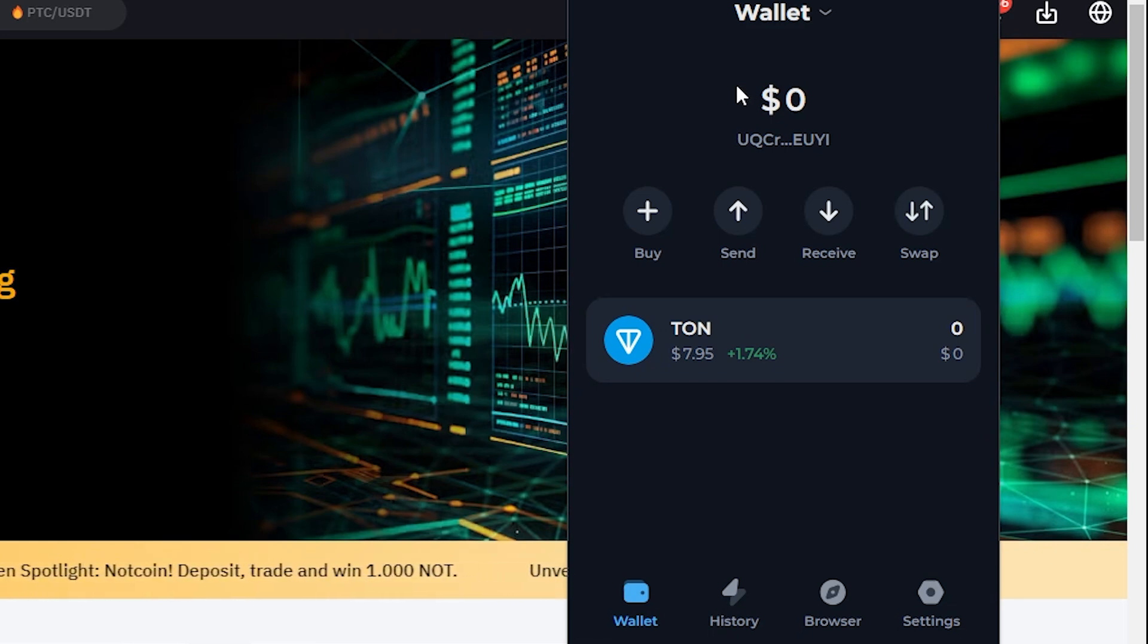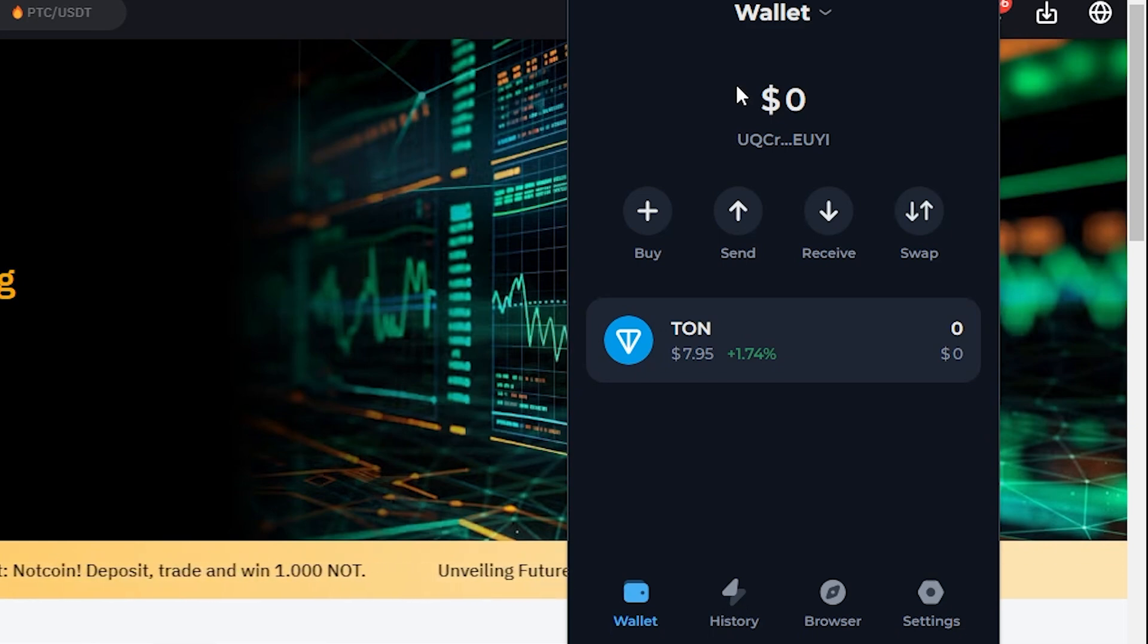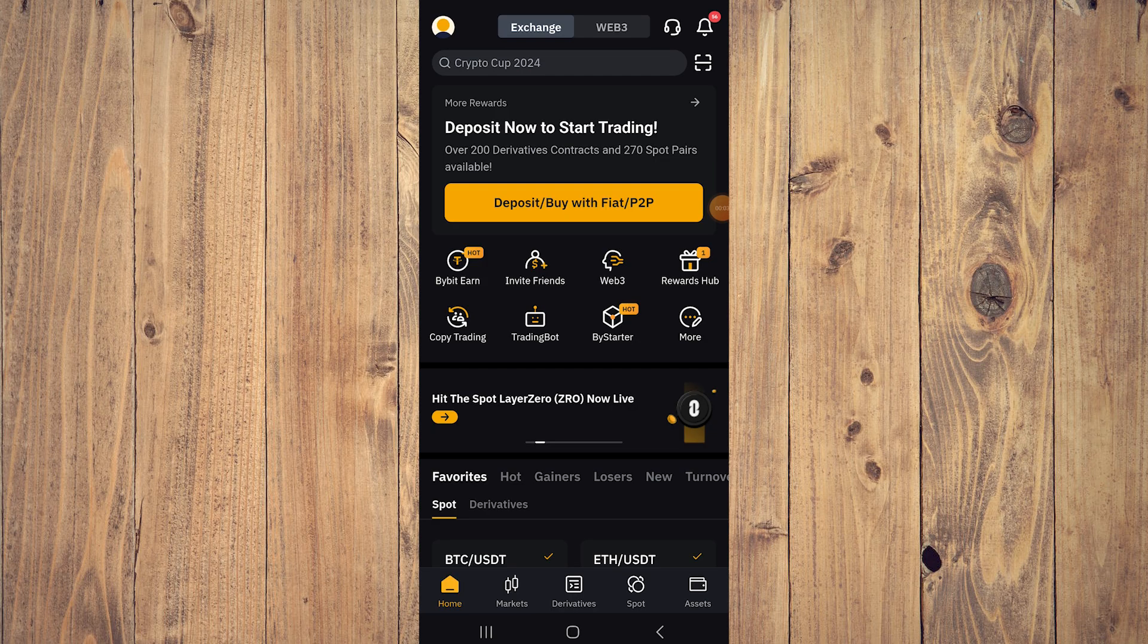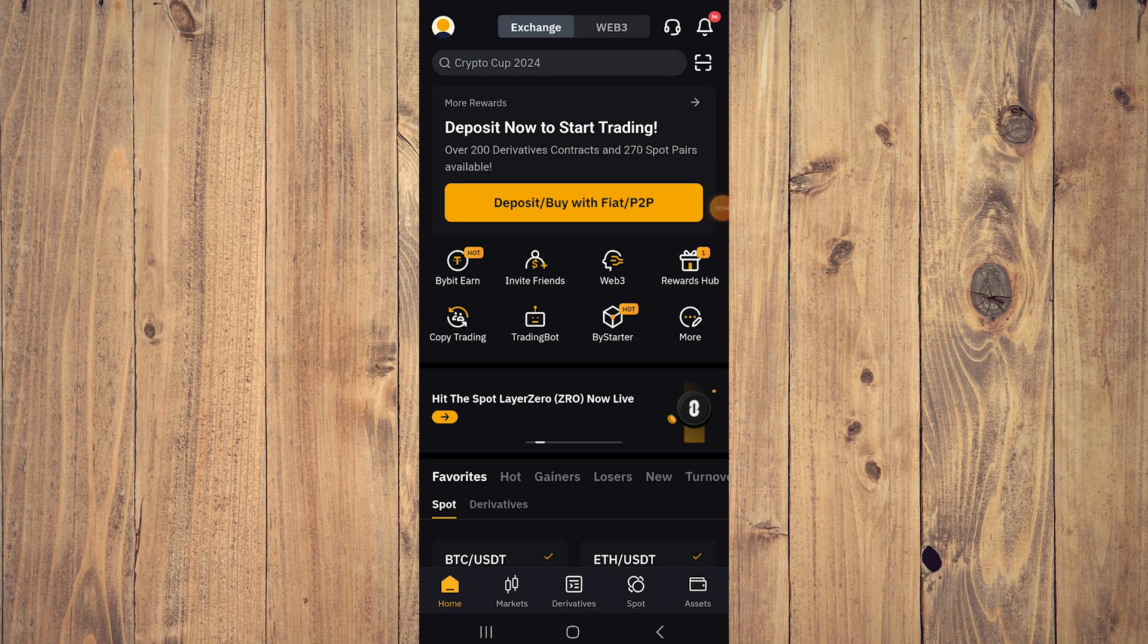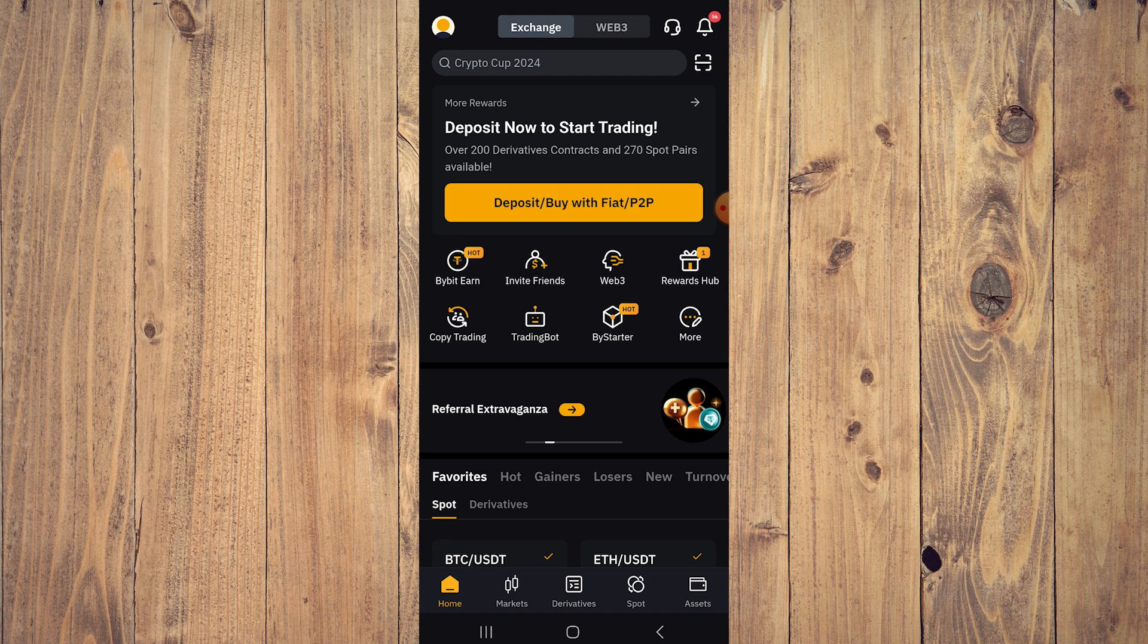Now how do you send TON from TonKeeper to Bybit? It's very easy. All you need to do is go to your Bybit account. We're going to use mobile. Now that we are in our Bybit account on mobile, we can do this on desktop too, but it's much easier on mobile.